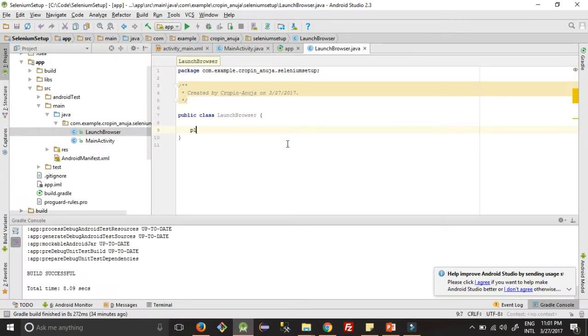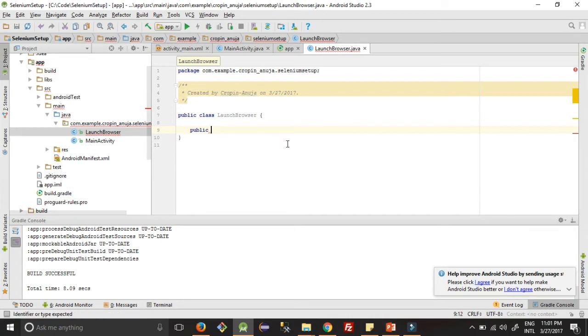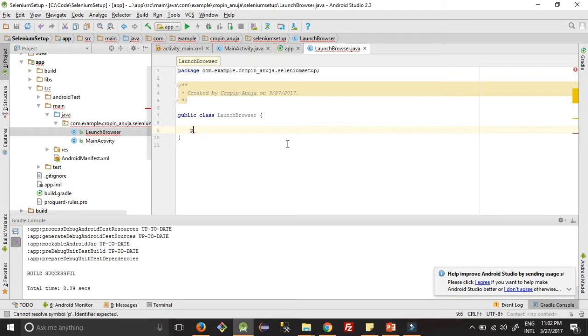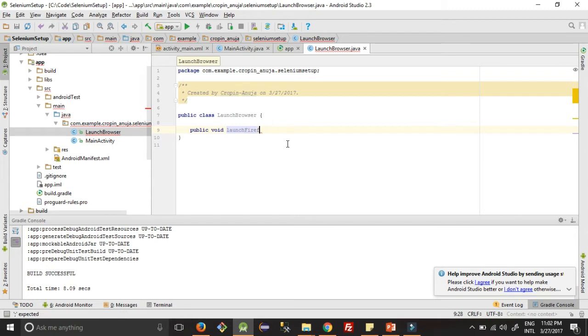After that we will write our first method: public static, public void, sorry, launch Firefox. So first we will see Firefox.